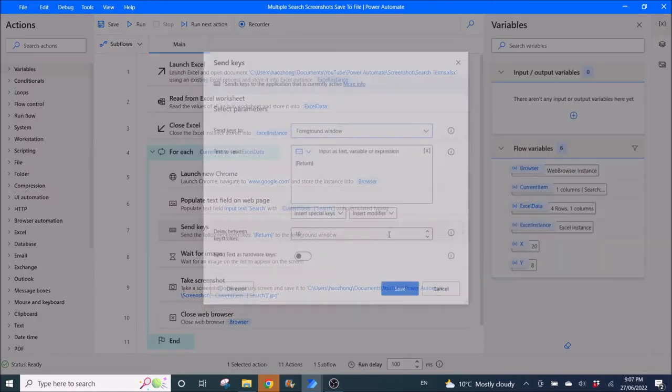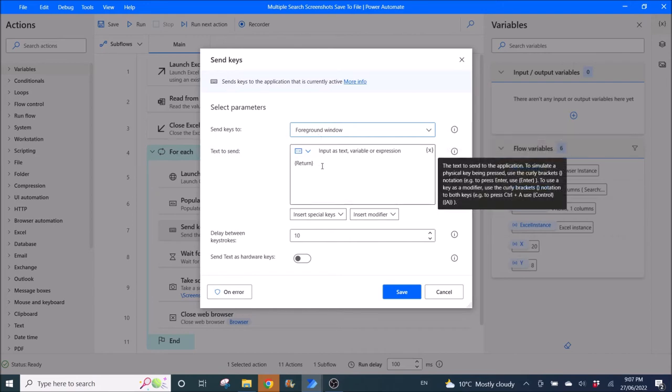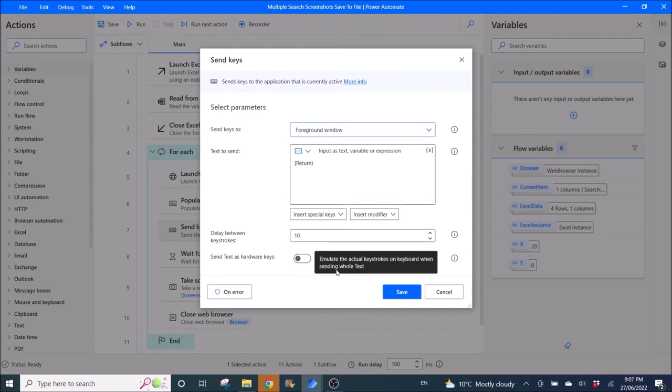Then do Send keys, so send keys to foreground window and text to send is Return, so it's an Enter. You will write the name and ask Power Automate to click on Enter so that your search can proceed. Send text as hardware keys is disabled.